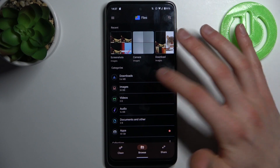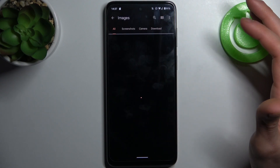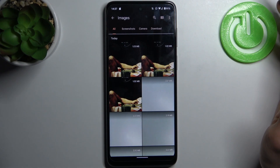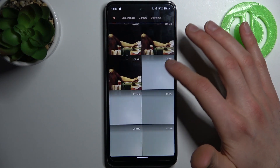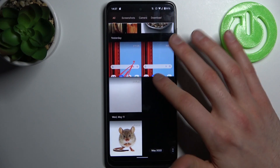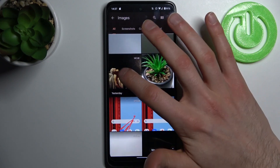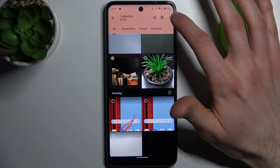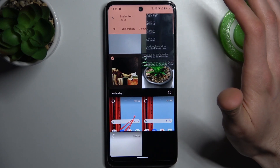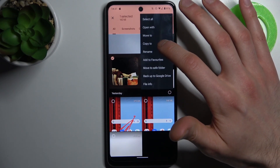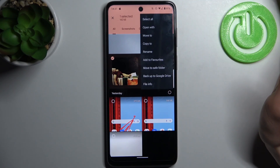So let's transfer for example some image — maybe this painting. Then tap here and select if you want to move it or if you want to copy it to the SD card.